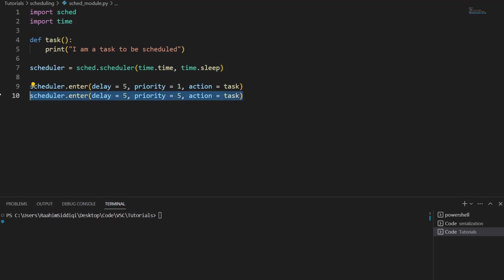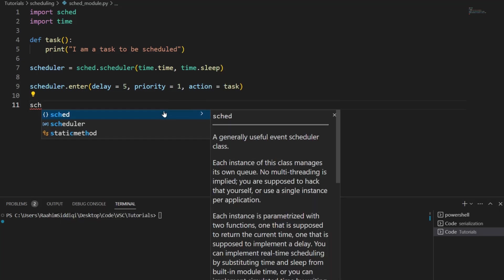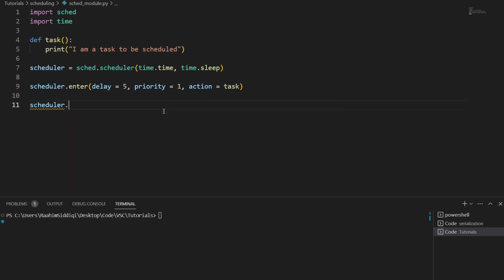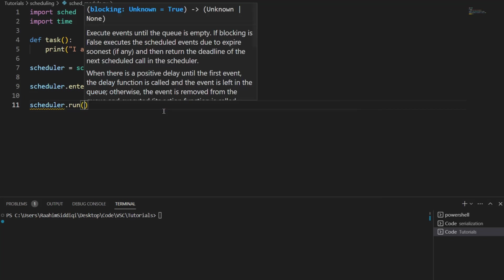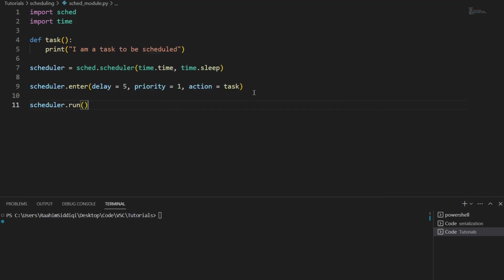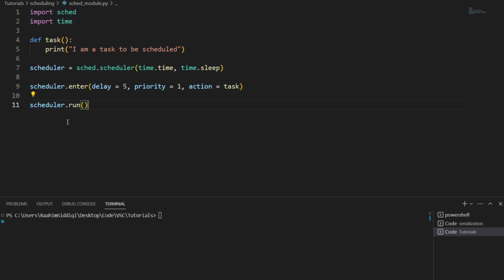Now, one thing I should point out that this will not actually run the code, you need to do scheduler dot run. So basically, right now, we're just entering tasks into the scheduler, saying that this is a task you need to do. But until we call this function, the tasks will not actually begin execution.